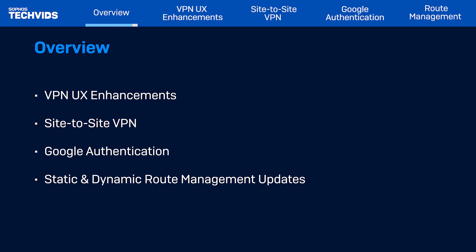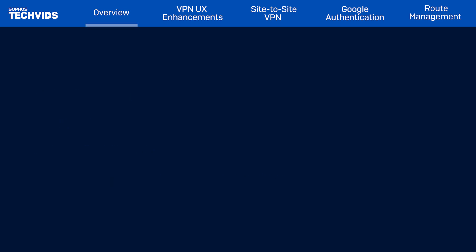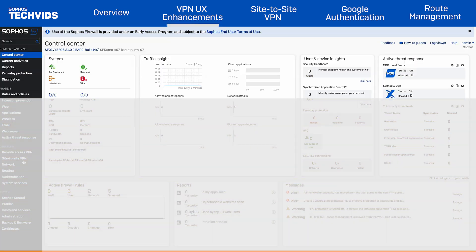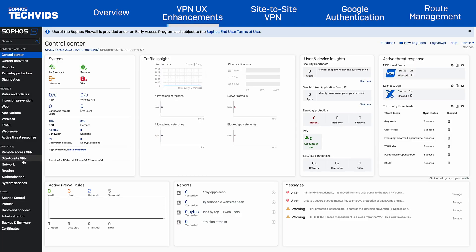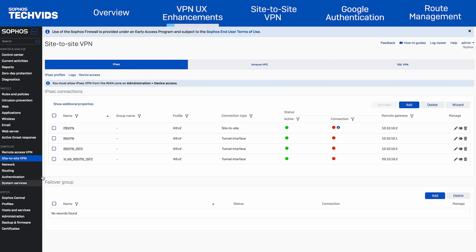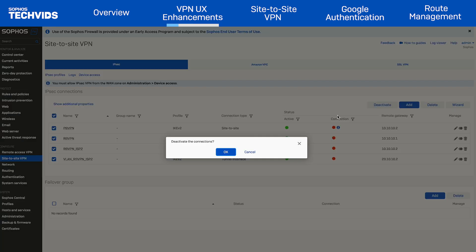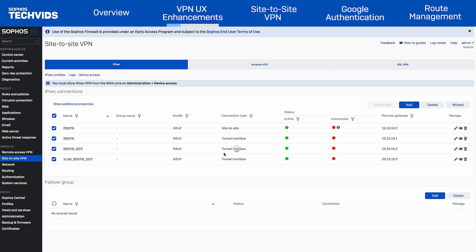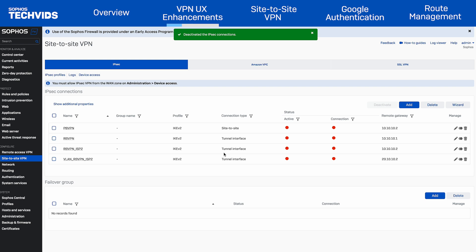Let's first look at the VPN UX enhancements. In Sophos v21, the firewall now features bulk activation and deactivation for connections, streamlining management tasks. In the site-to-site VPN, select the connection you wish to change, then select the deactivation button and press OK to proceed. The banner indicates deactivation has successfully completed.